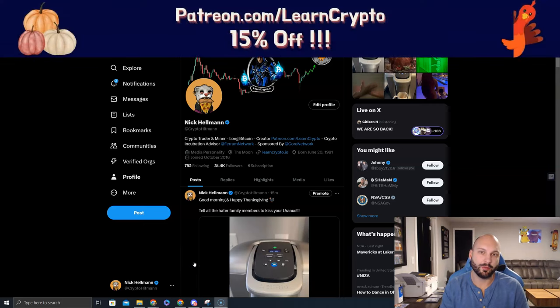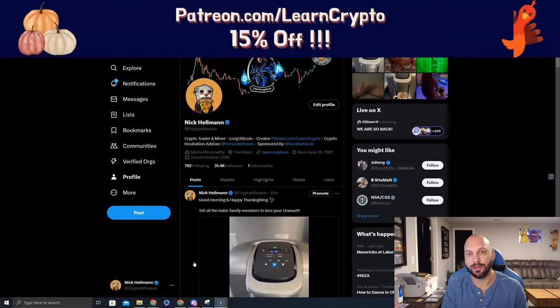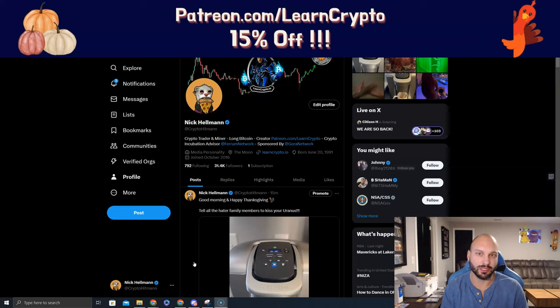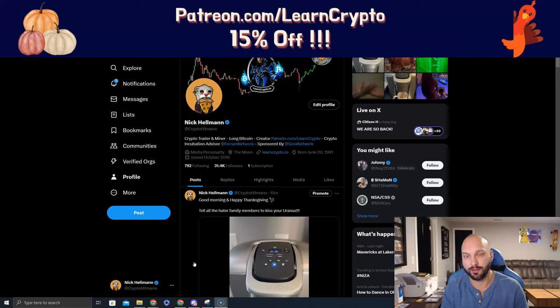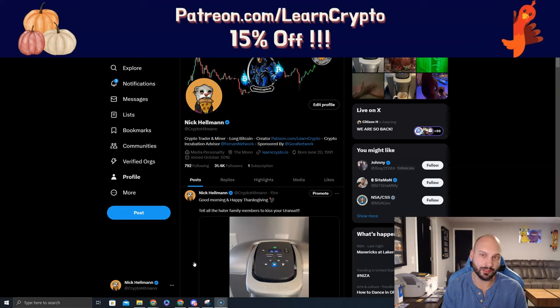What's going on guys? Nick Hellman here, aka The Crypto Hitman, and just wanted to pop up on here and say Happy Thanksgiving for those who celebrate. Make sure to spend this time with your friends, with your family. The crypto charts will be there again tomorrow.